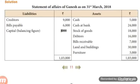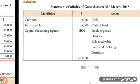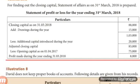The next step is calculation of profit using the statement of profit or loss. Write the title: 'Statement of Profit or Loss for the year ending 31st March 2018.' Start with closing capital = ₹88,000. Add drawings = ₹15,000; total = ₹1,03,000. Less additional capital introduced = ₹20,000. This gives the adjusted closing capital. Deduct opening capital of ₹75,000 (given in the question). The difference is ₹8,000, which is the profit.